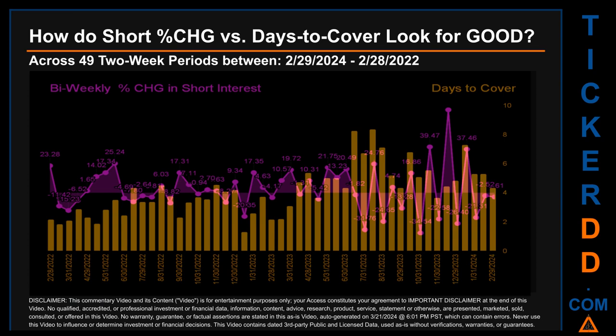Other interesting data points: the largest percentage increase in short interest was 71.36 percent. The largest percentage decrease in short interest found across those 49 two-week snapshots was minus 34.54 percent, occurring once on October 31st, 2023 settlement date. The average days to cover was about 4.13. The biggest days to cover was 8.37, happening once on August 15th, 2023 settlement date.